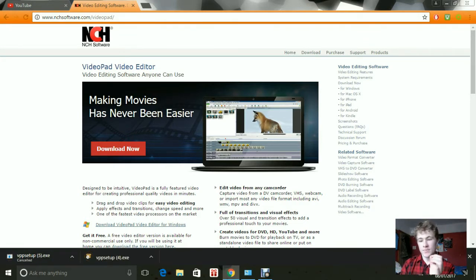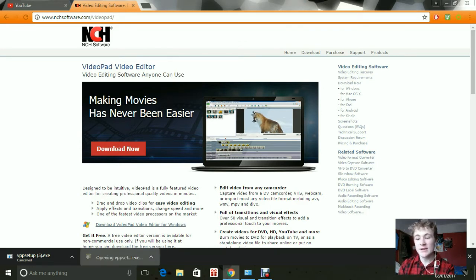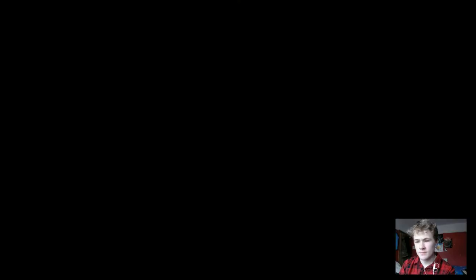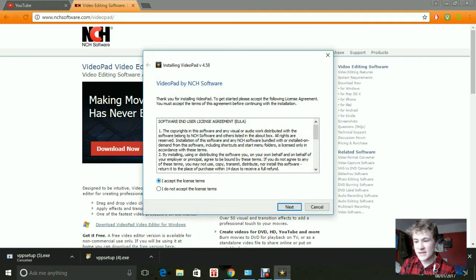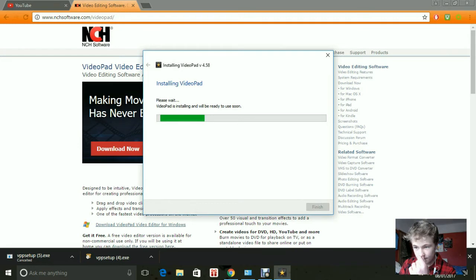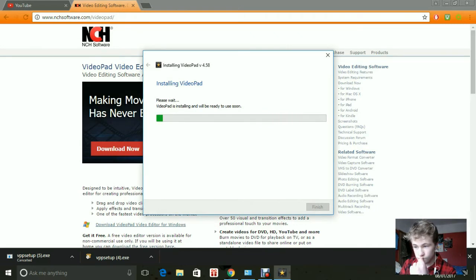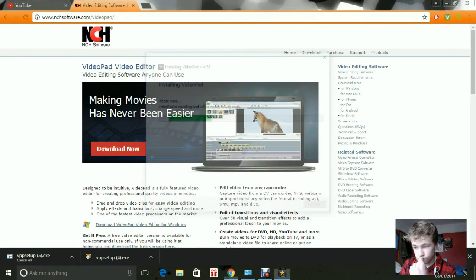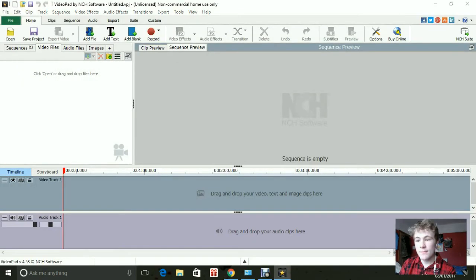Alright, now once the program has successfully installed, you want to click on it. Hopefully, this should come up. And click yes. And it should take you. Alright, just click I accept the license terms.